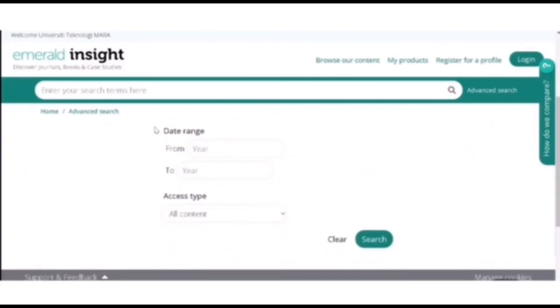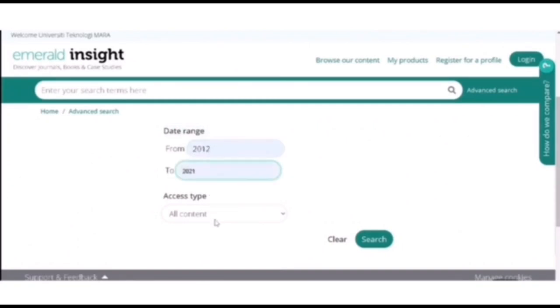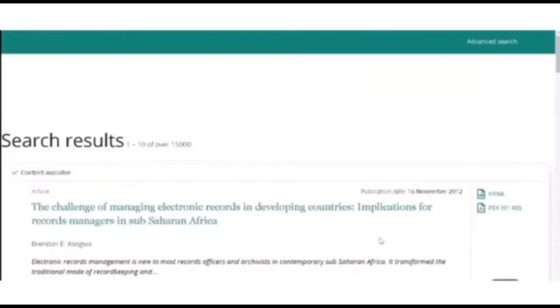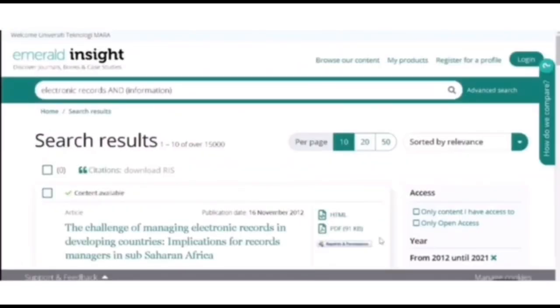To the date range. So you can choose from what year to what year of articles that you want. And then the access type. So for the access type we have all content, only open access, and only content I have access to. And just click search. So this is all the search results. We have 15,000 results that you can choose from. And this is all of them.